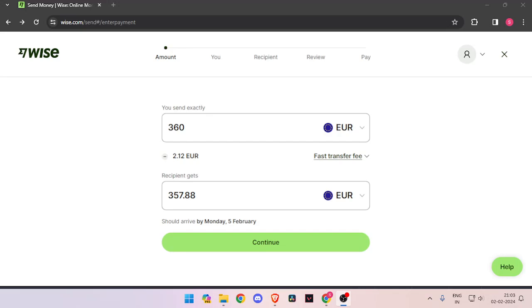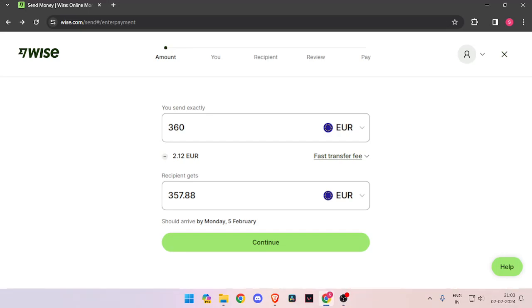In order to transfer money from Germany to Saudi Arabia, you must have a WISE account. If you don't have one, you can easily create one for free.